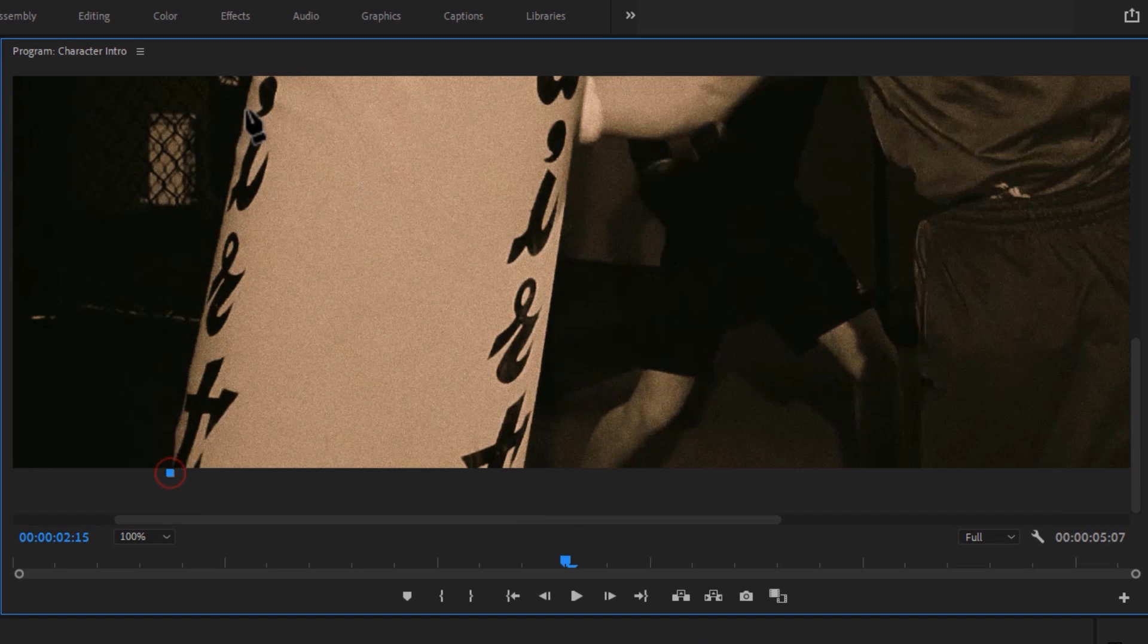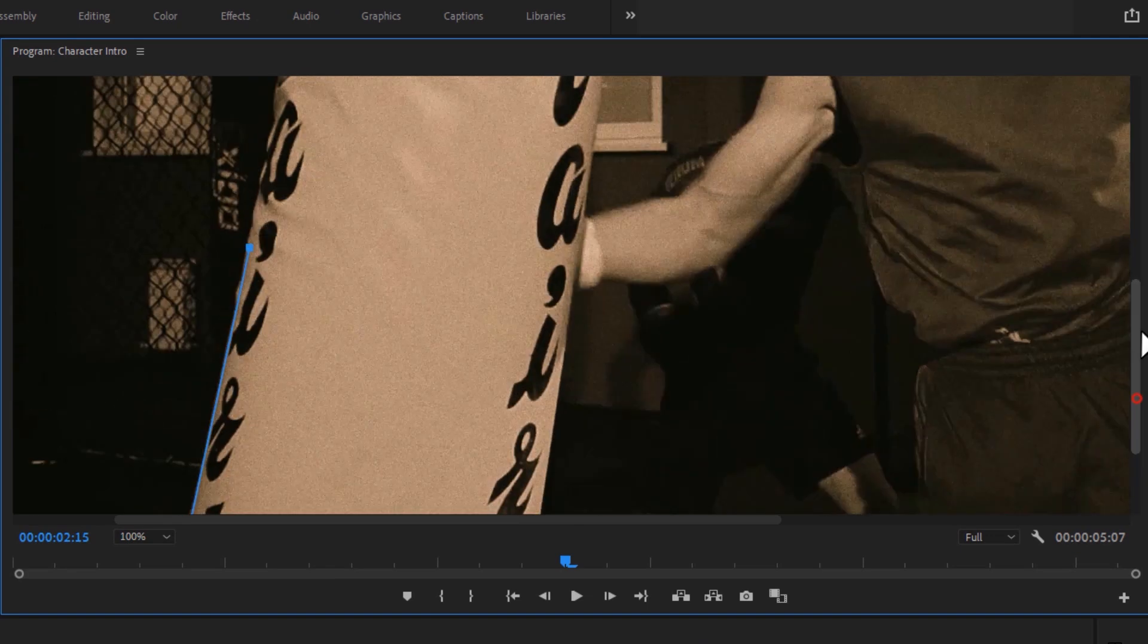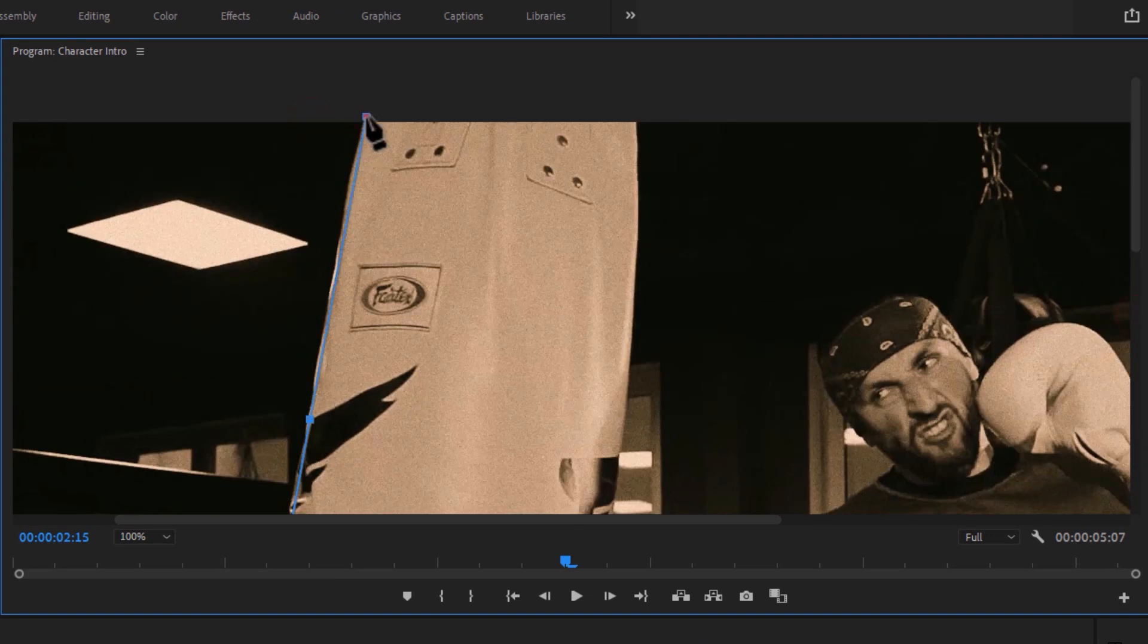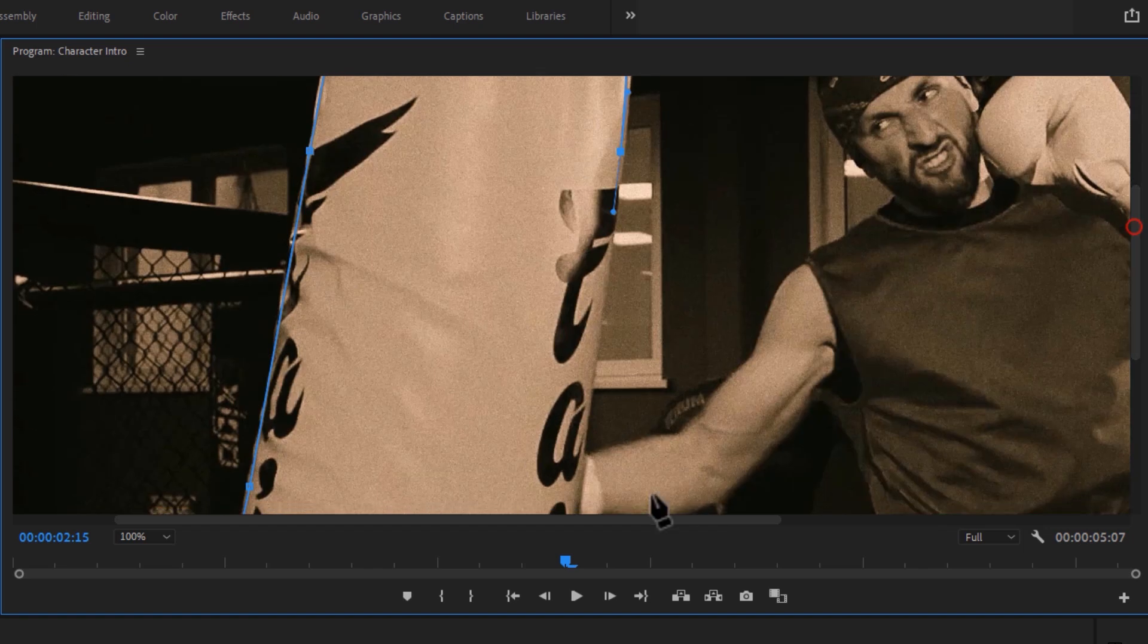Then start drawing around your subject. Just take your time and make the mask as good as possible. For now I speed up this part, so you don't have to wait.